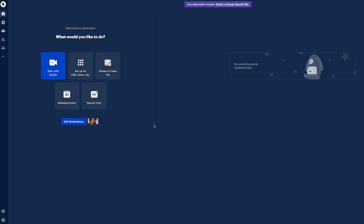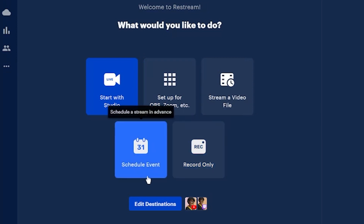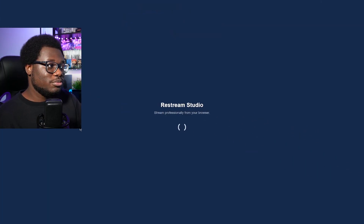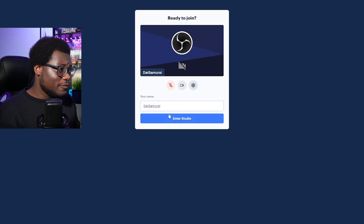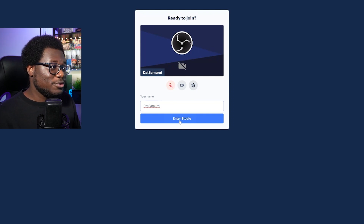Once you set up your account, you should come up to your homepage here where you have all these different options to stream and also record video straight off of Restream.io. What's cool about Restream.io is that you can go right into Restream.io and start broadcasting any type of stream, like your browser or even OBS virtual camera, straight from Restream.io. So you don't actually have to use your hardware to push out high quality streams — you can pretty much do it all through the browser.